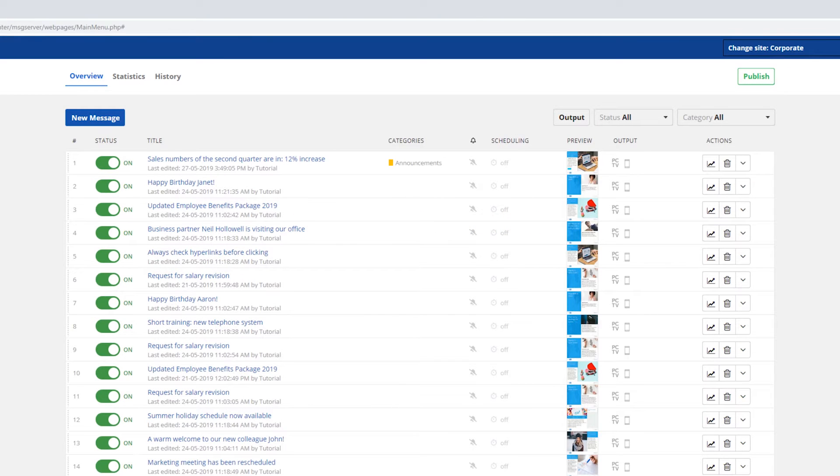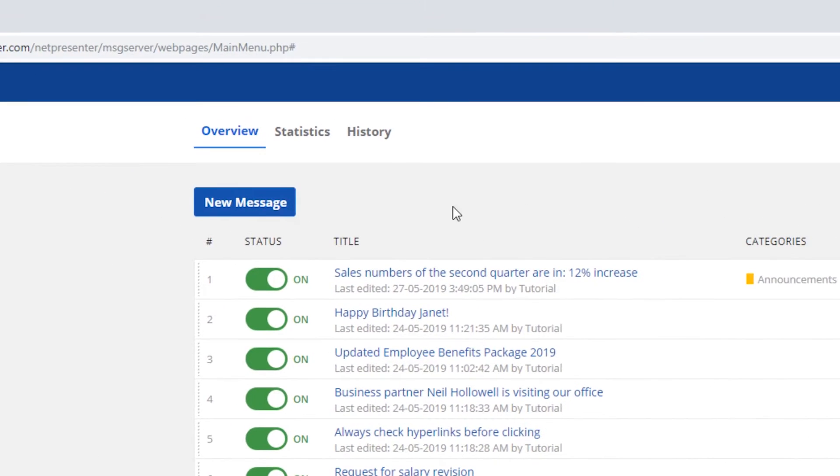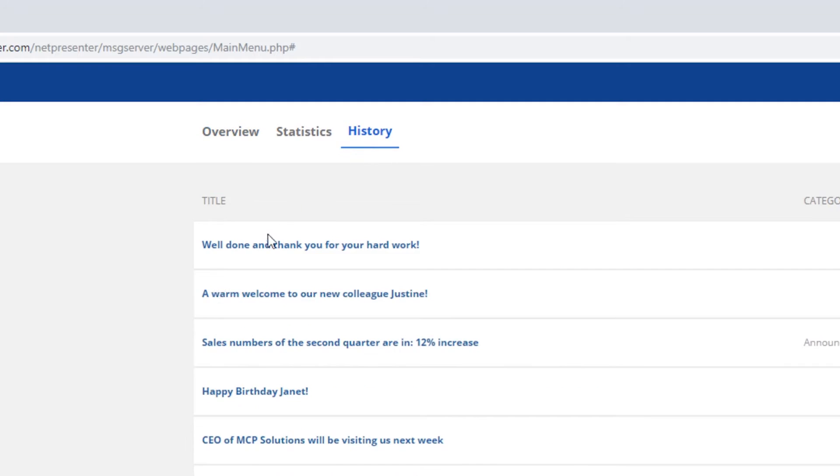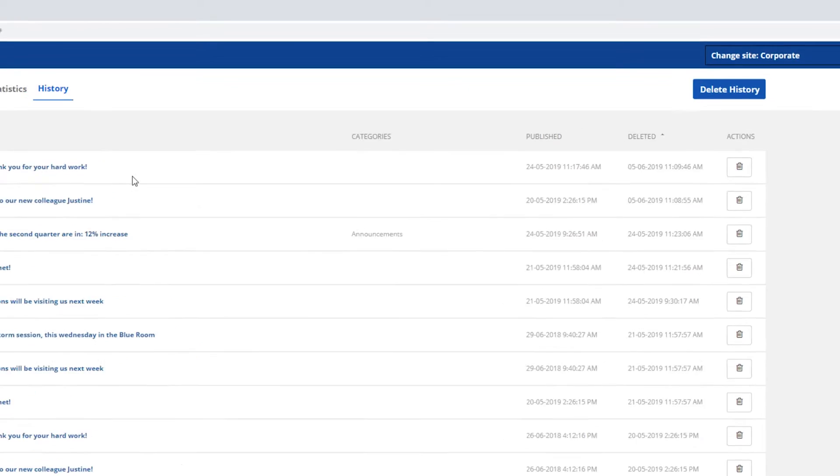Click on history in your message server overview and the history section of the NetPresenter message server will appear, and you can find all the deleted messages for each individual site.